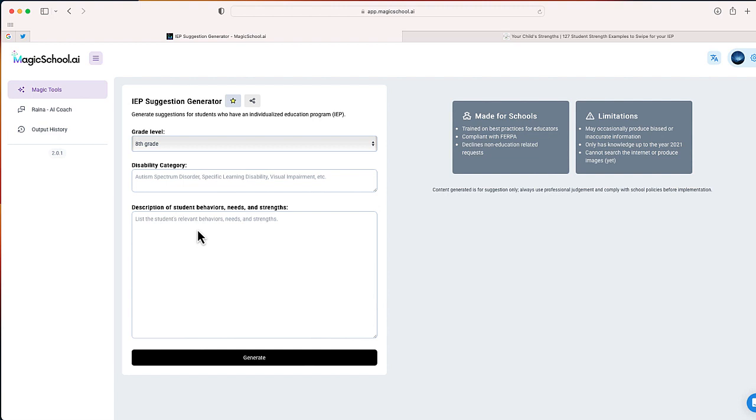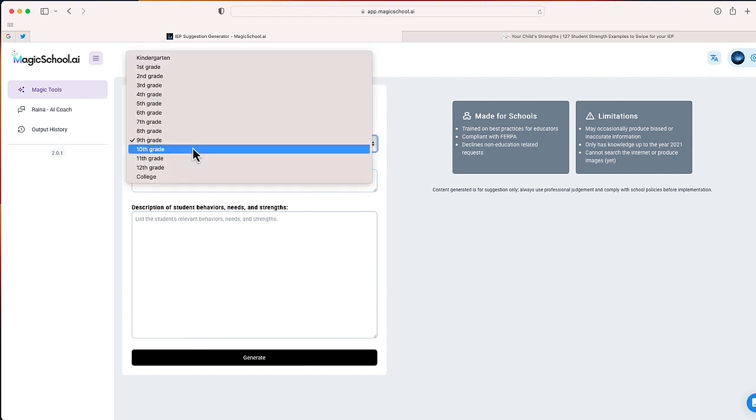Now before we begin, you can see some of the limitations over here to the right hand side. The biggest takeaway is please read everything closely before using this on an IEP. So the first thing we do is select our grade level. I'll just say 10th grade.